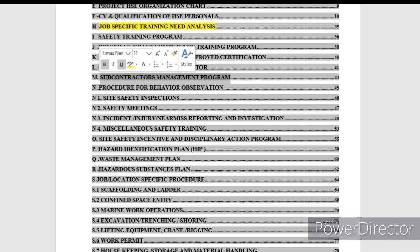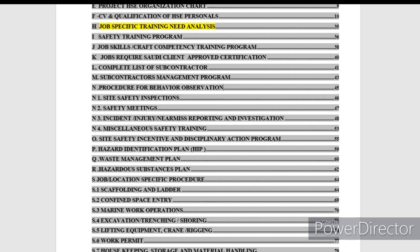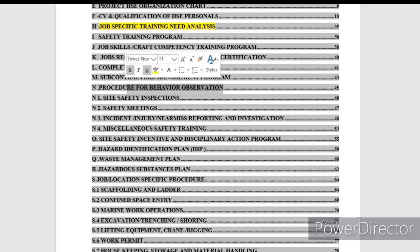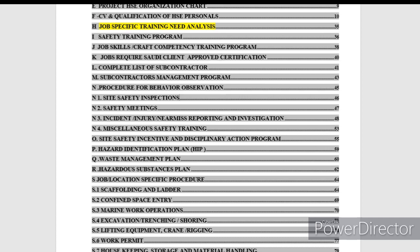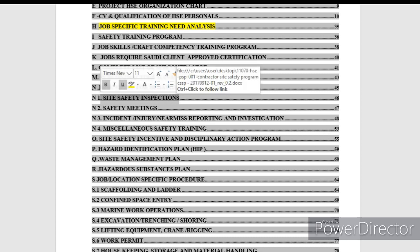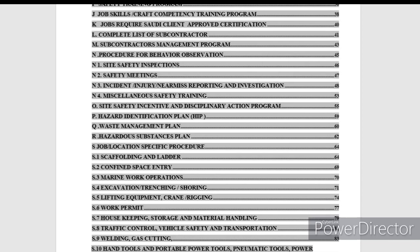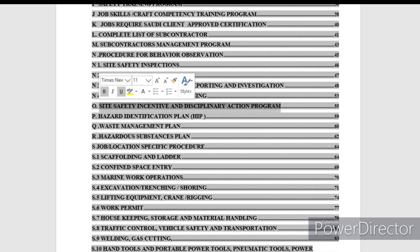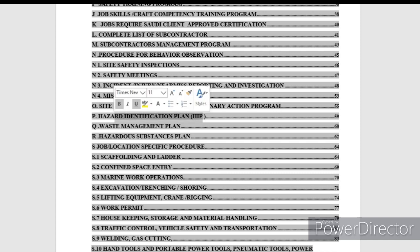The content also covers: list of subcontractors and subcontractor management programs — how to handle subcontractors on site. Then behavioral observations — behavior-based safety observation during site monitoring. Site inspection and safety inspection procedures. Safety meetings and method statements. Incident investigation procedures. Miscellaneous safety training and additional external training. Site incentive and discipline reaction programs — safety awards, warnings, and discipline reactions. These are all topics the company addresses in the safety plan.